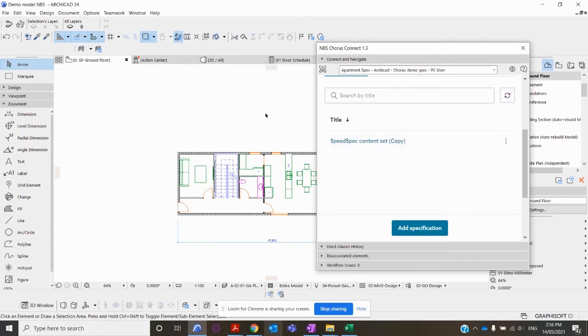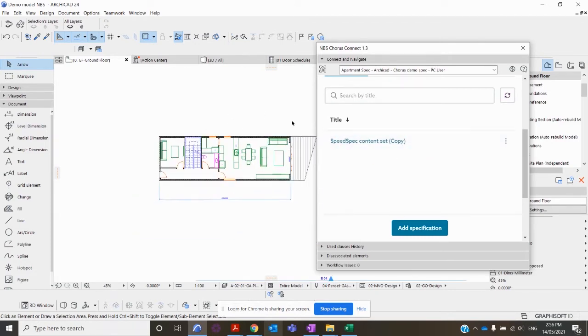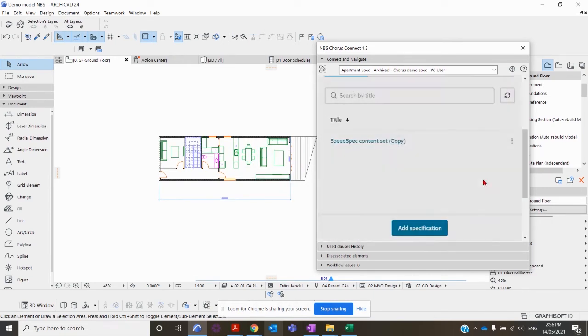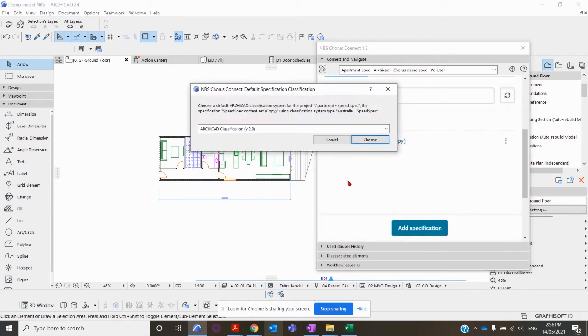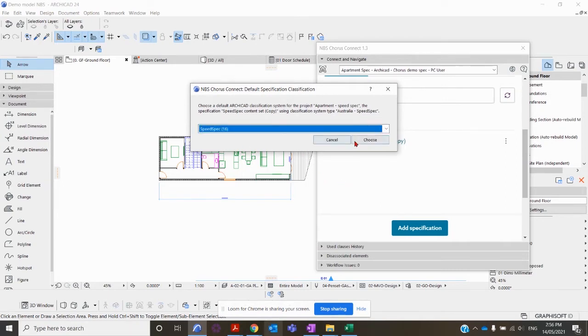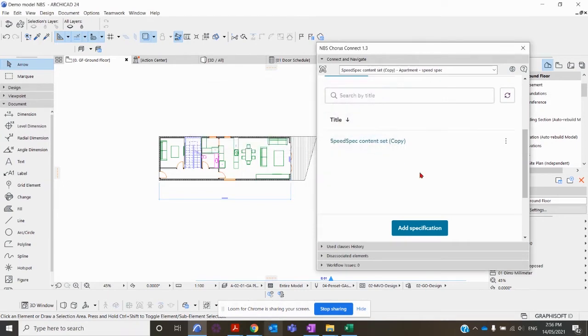Click on the three dots here, Associate with Model, Associate Now. It's going to ask which classification manager you want to use, so I'm going to use SpeedSpec 16. Click Choose.